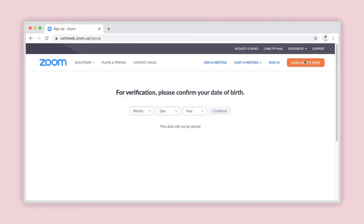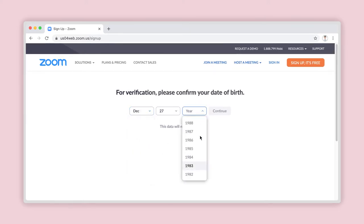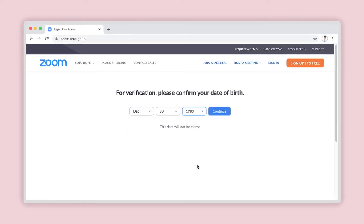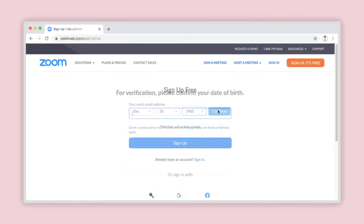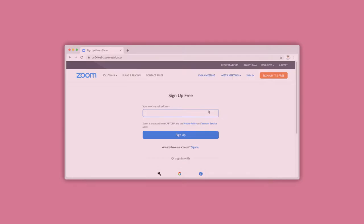A verification page will open asking you to confirm your date of birth. Using the drop-down boxes, enter your birth date and click on Continue. Zoom will now load the actual sign-up page. Let's go on to Step 2 now.